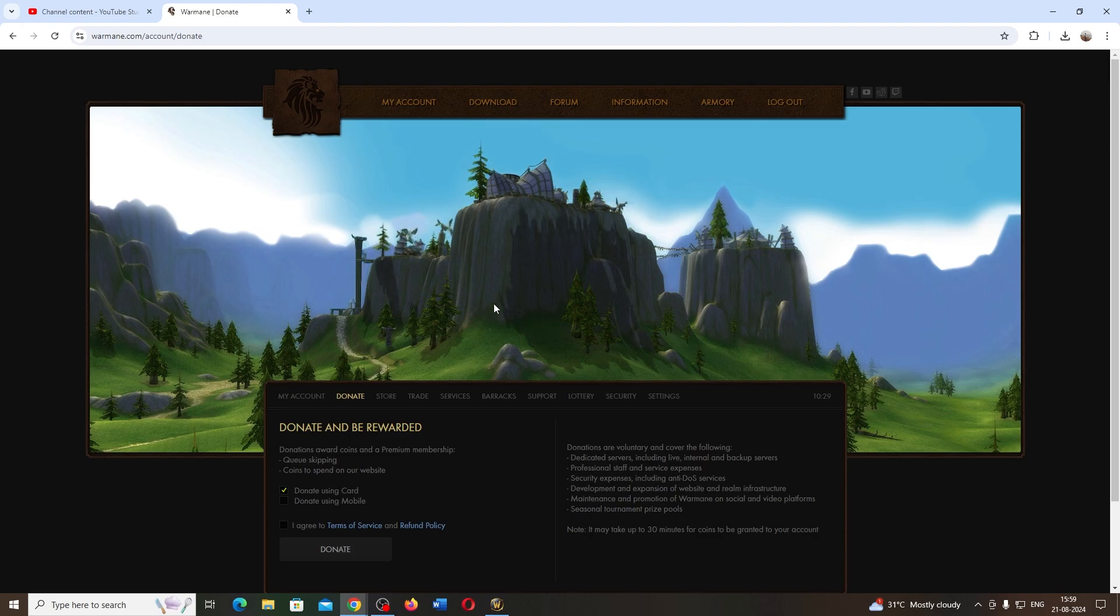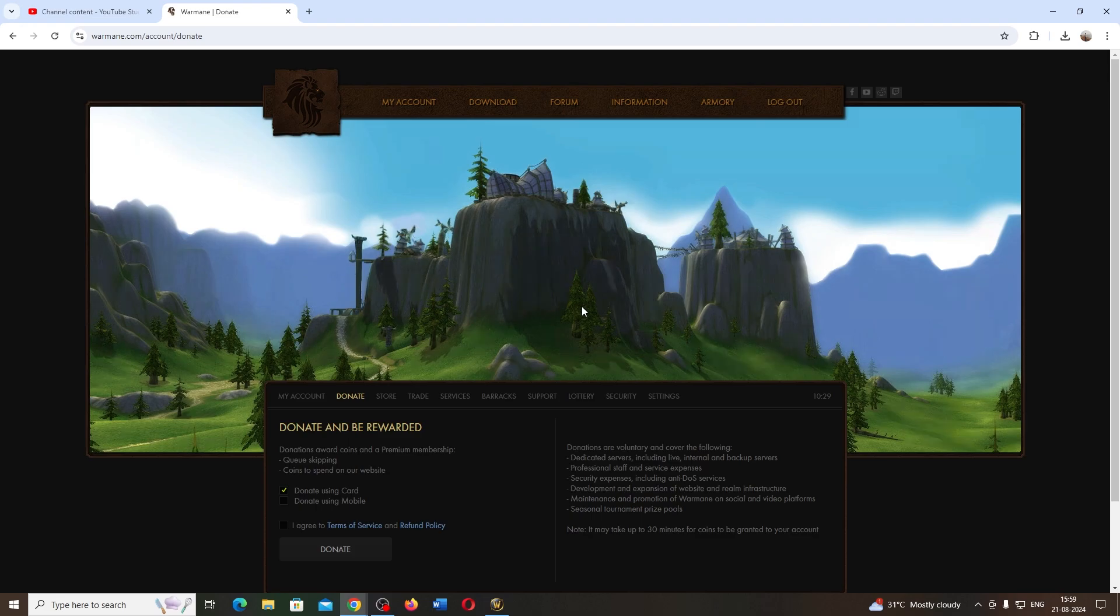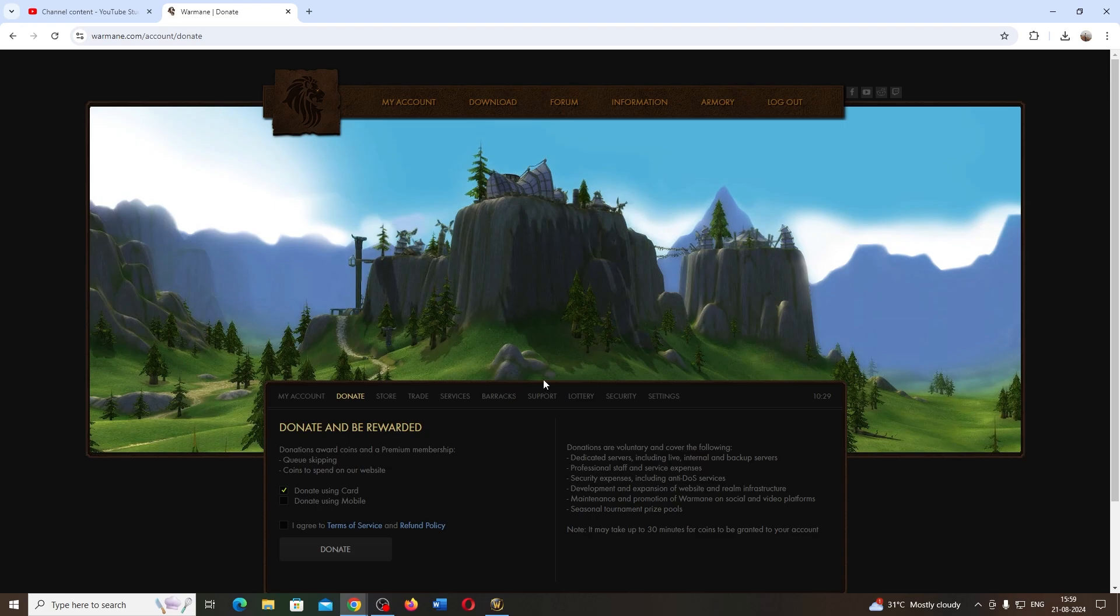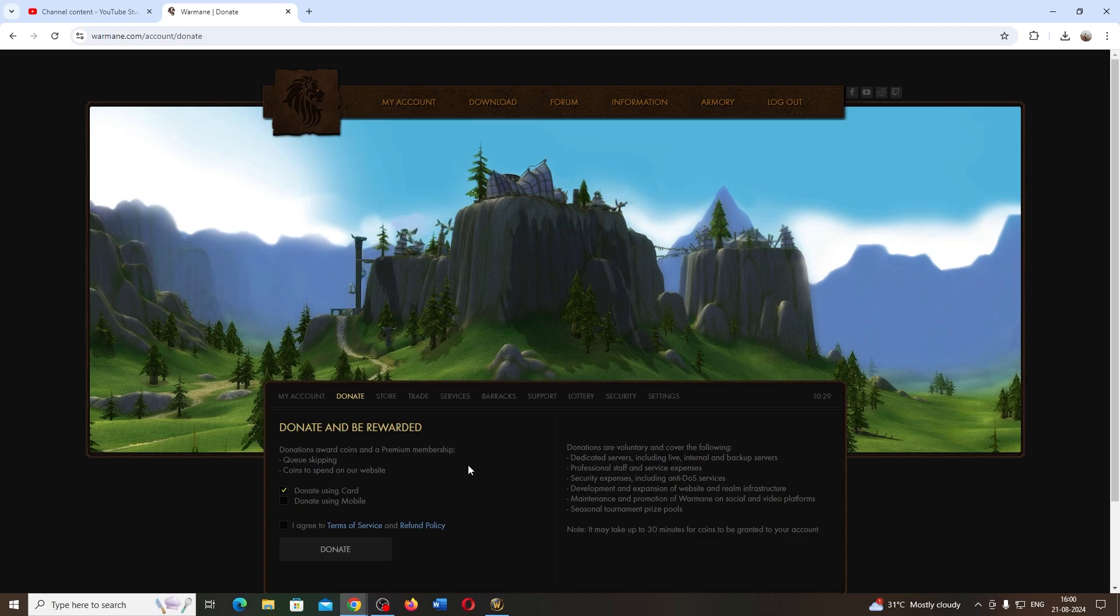There are people from retail also here. They play both—retail as well as this server. They run both games simultaneously. I'm also streaming PvP and dungeons on Twitch and YouTube, so please subscribe to my channel and support me. That's it, guys. Bye!